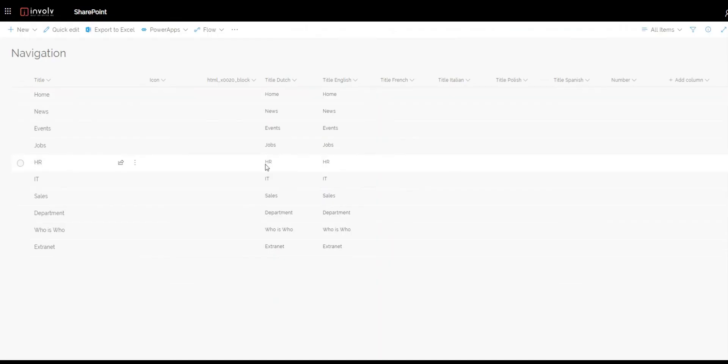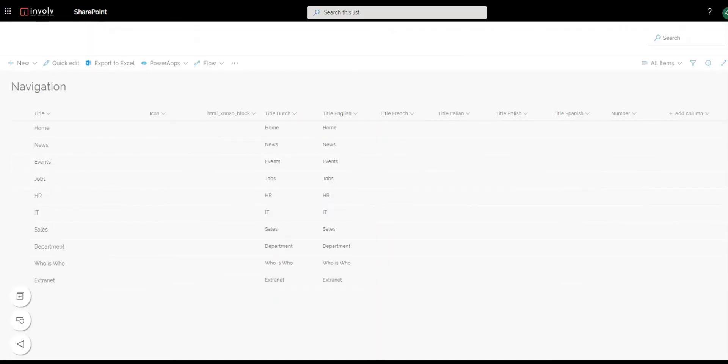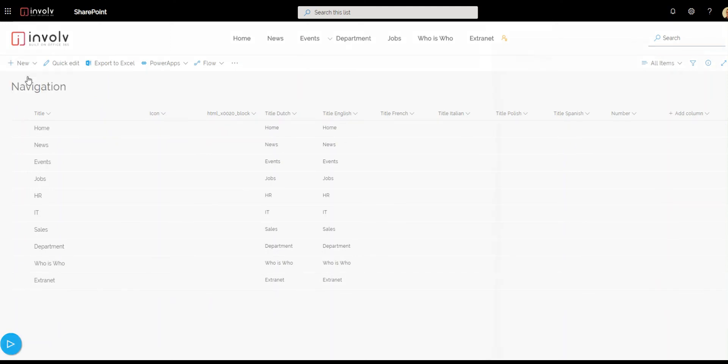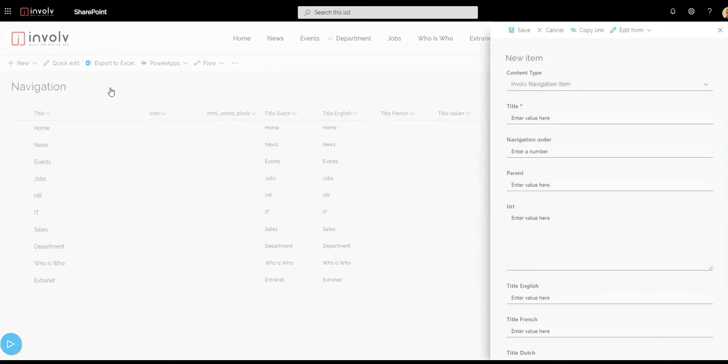Here we have all our navigation topics. To add one we just click on new and we add involved navigation item.